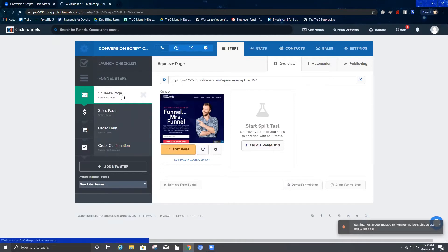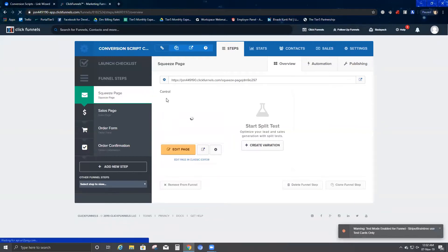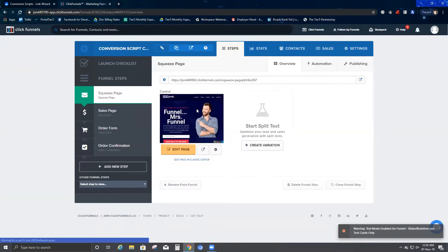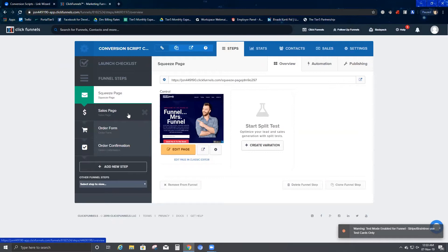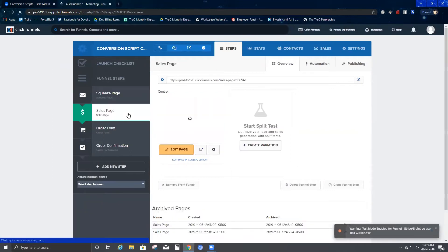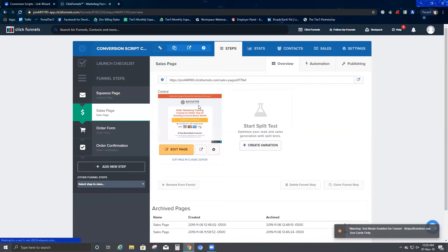When you click the opt-in page — the squeeze page — it takes you to a page that looks something like this. This is my company's page as an example, and the person would need to add their email here. Then when you go to the sales page, when the person submits, they would be redirected to the sales page. When the person submits their email, that's a lead you are getting.